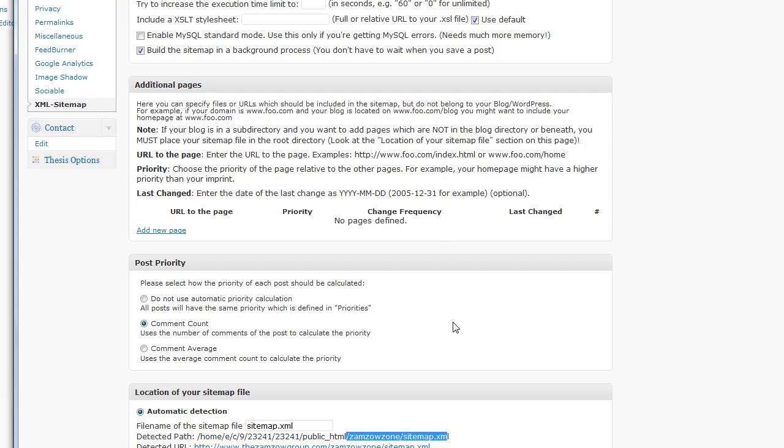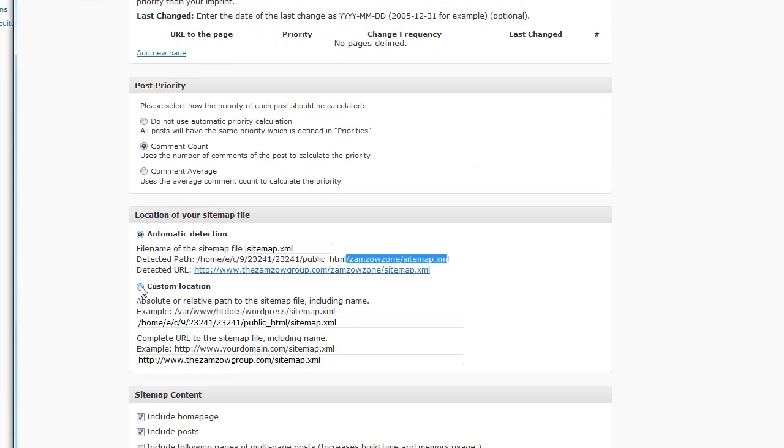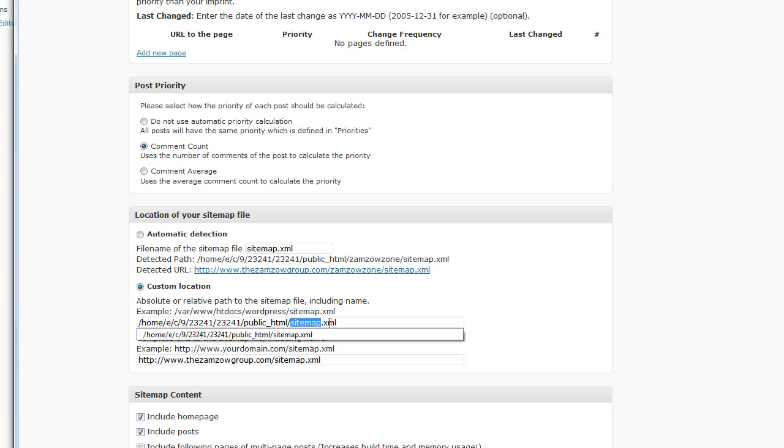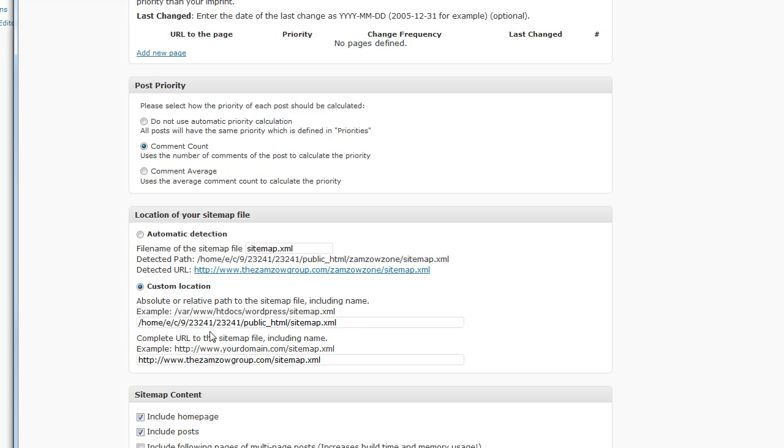Once that's taken care of, you come over here and you change this to custom location, and you make sure this is not including the zamzau zone. It was a second ago before I started the video, but you need to make sure it doesn't. And change that to custom and do it there, and do it under the complete URL.